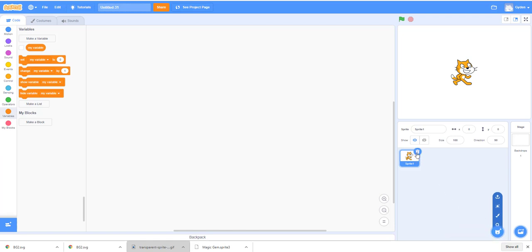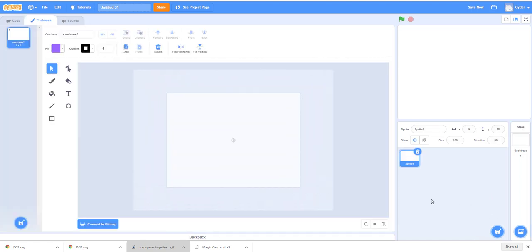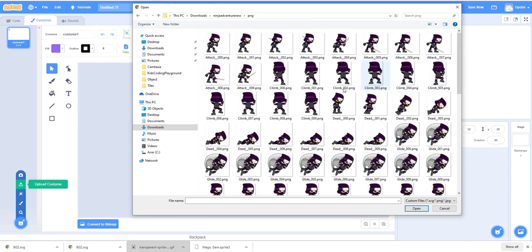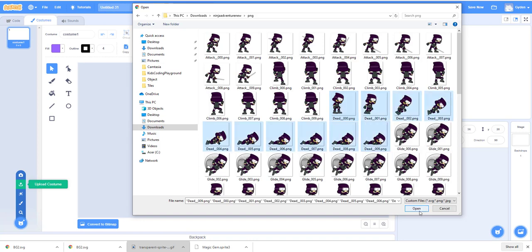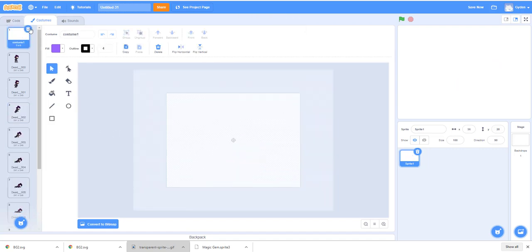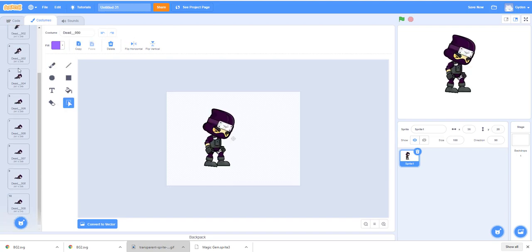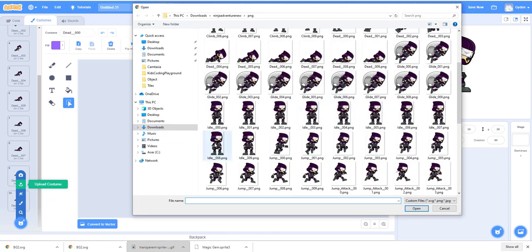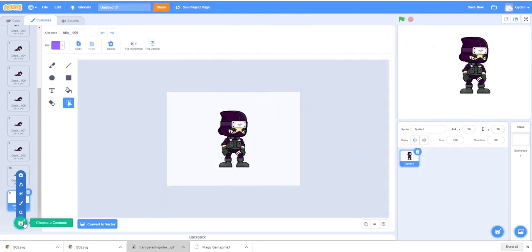In Scratch, delete the default cat, then click 'paint new sprite' and choose upload. Go to your costume folder for the ninja, then to the PNG folder. For the ninja we need different costumes — let's import the death animation, which gives us all the dying ninja frames. Then upload more costumes: add one idle frame, let's say idle number five. We'll add more costumes for different actions next.